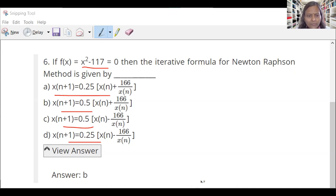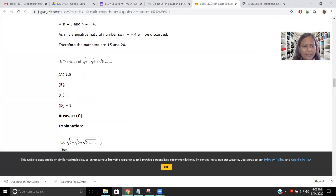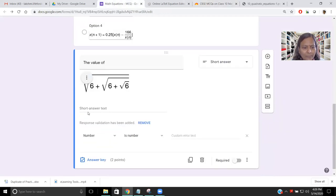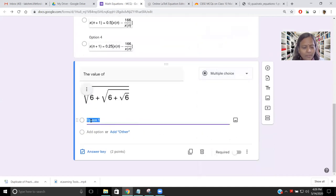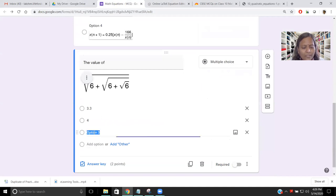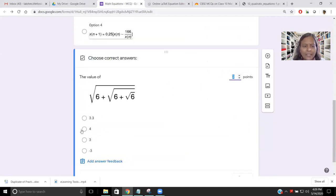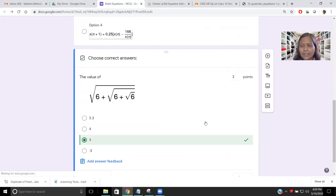Now let us look at the question taken from the internet. The answer options are 3.5, 4, 3, and minus 3 — C (which is 3) is the right answer. We type the options: 3.3, 4, third answer, and 3 minus 3. Now 3 is the right answer. Click Answer Key, select C — 4, 3 is the right option — and set the number of points. Our mathematics teacher would know the complexity of the problem.